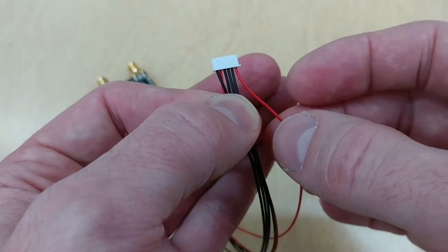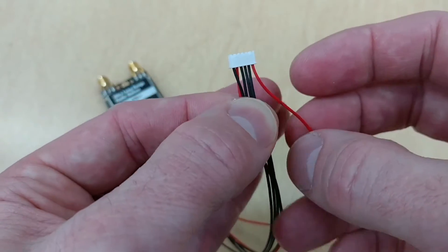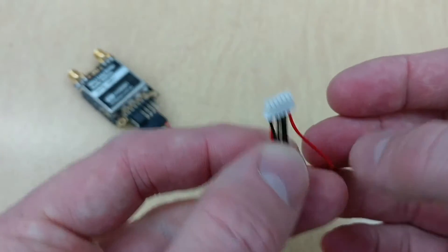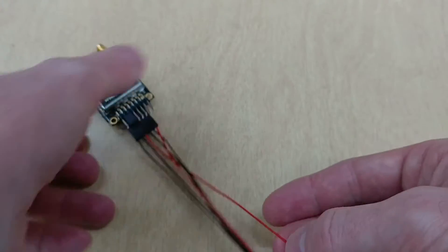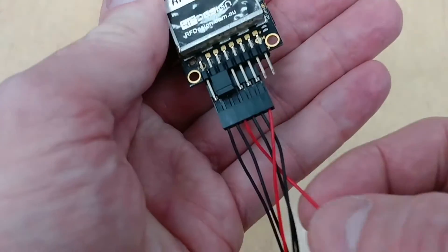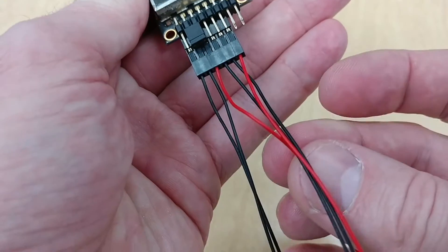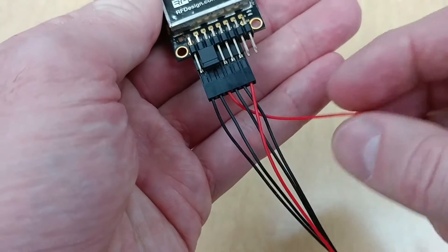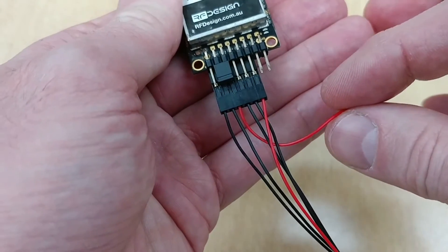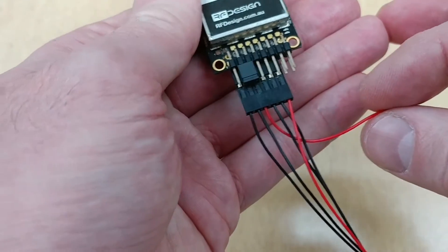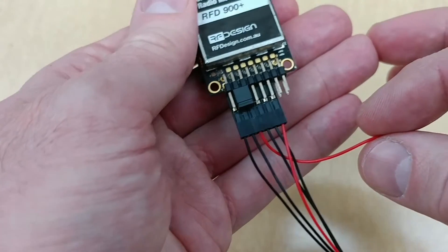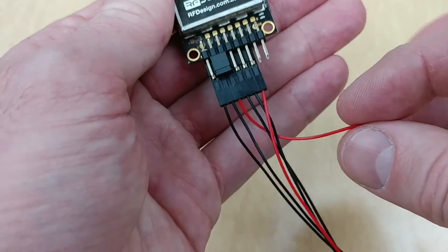That is your power wire. You want to make sure that that power wire goes to the RFD900 on the third pin, which is this one here that I'm holding. That is the power input pin for the RFD900.